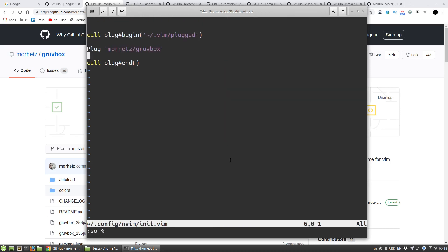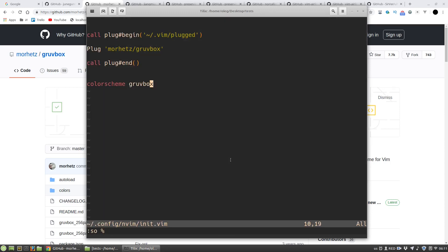To use the color scheme I should use the colorscheme keyword and set the name of my color scheme Gruvbox. And we can see that color scheme is changed.